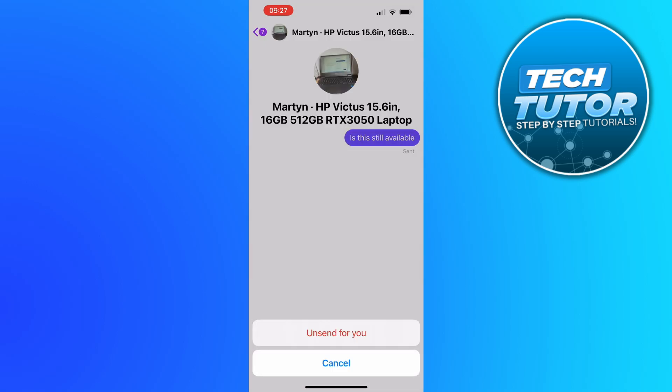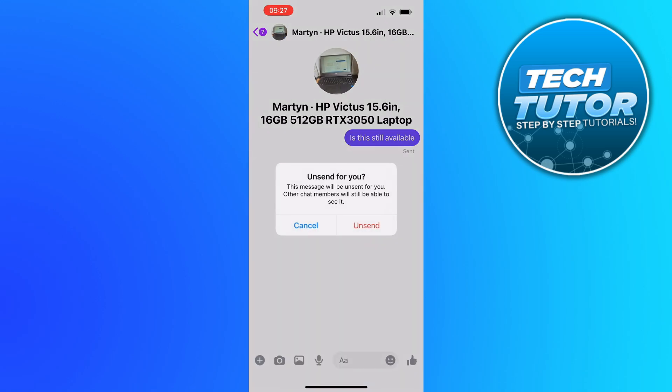You're going to get a pop-up at the bottom. Just go ahead and press unsend for you and you're going to get this confirmation window. Just go ahead and press unsend.